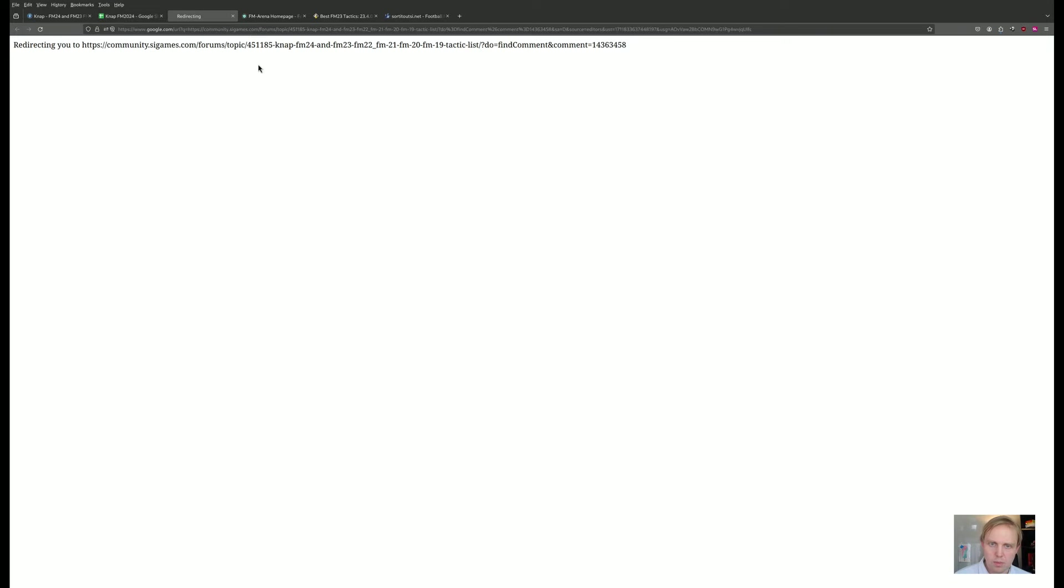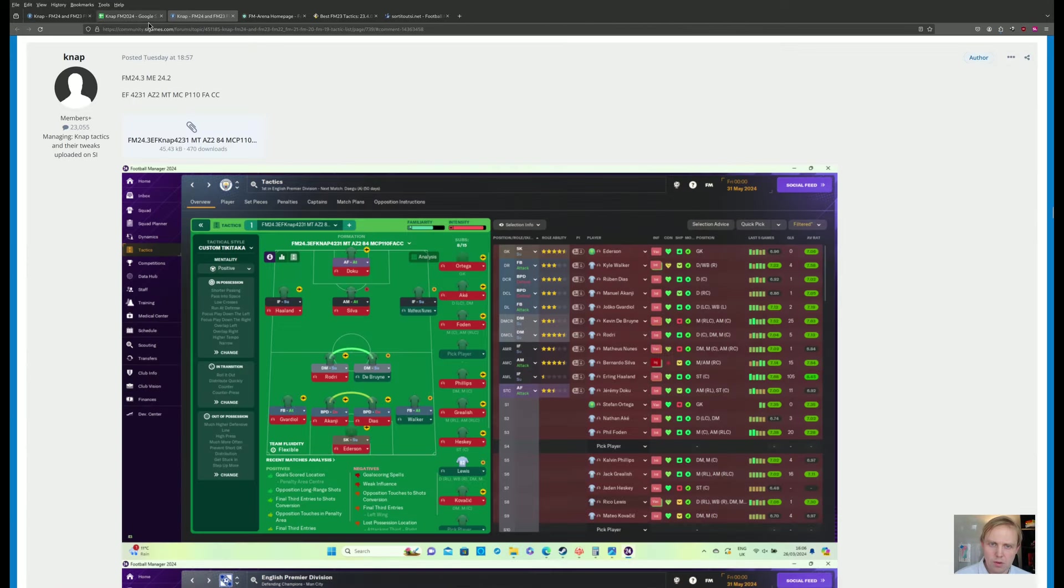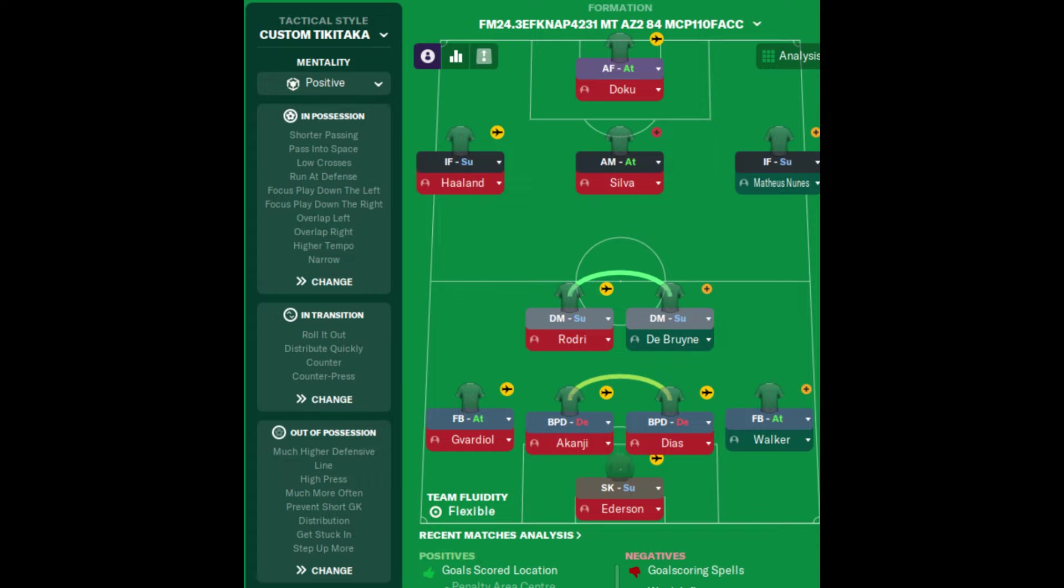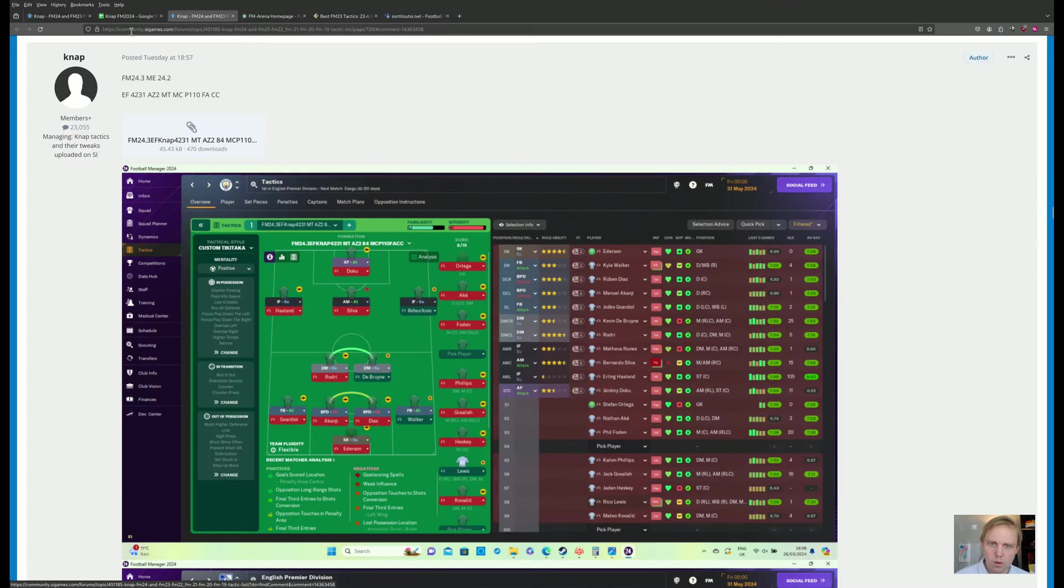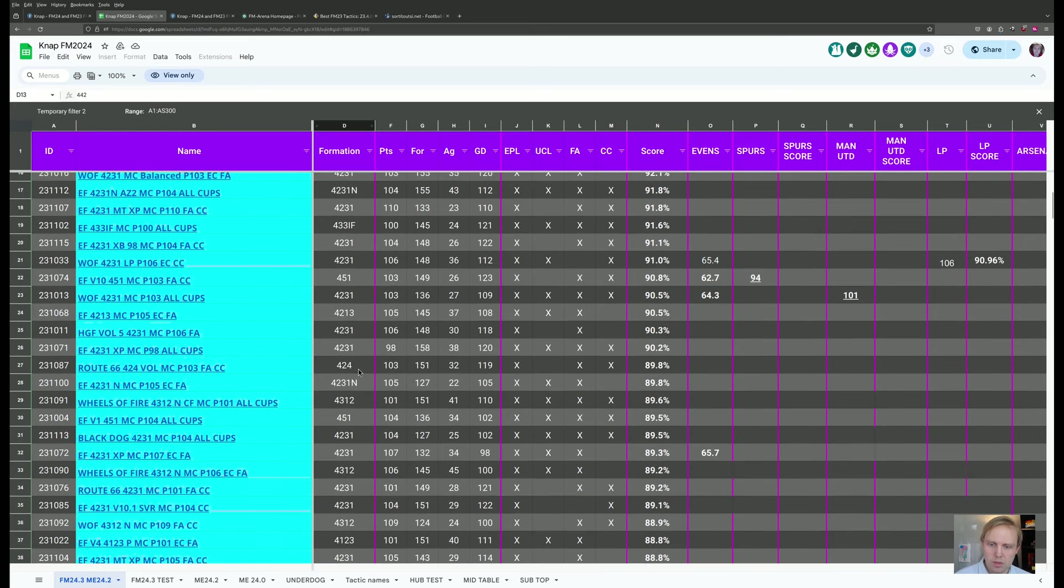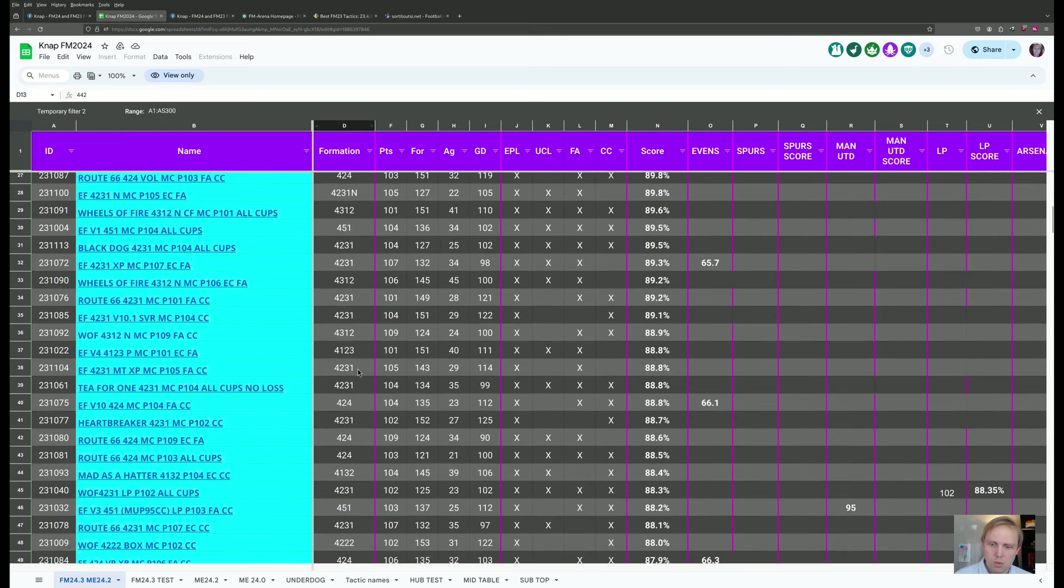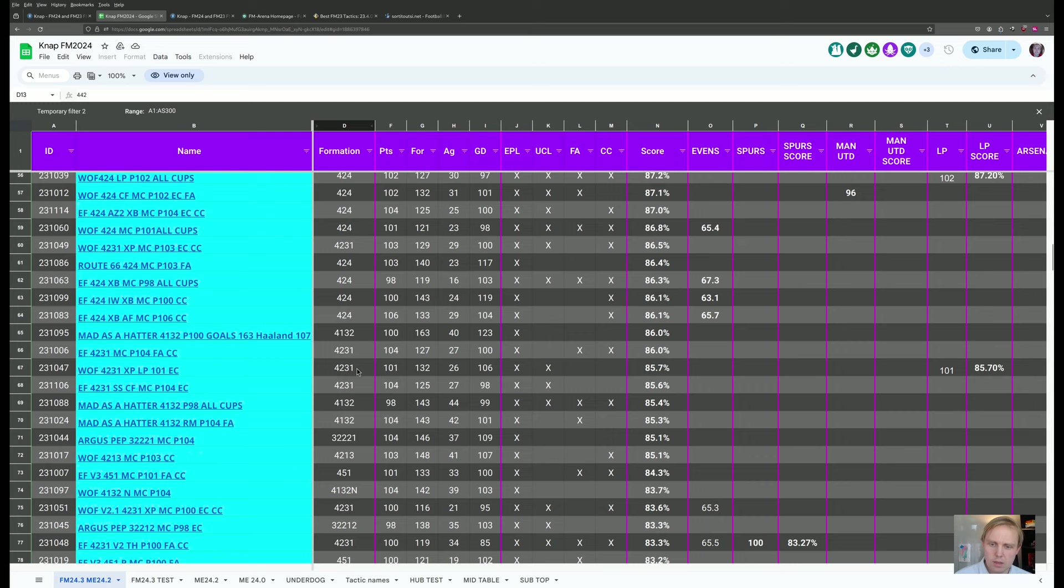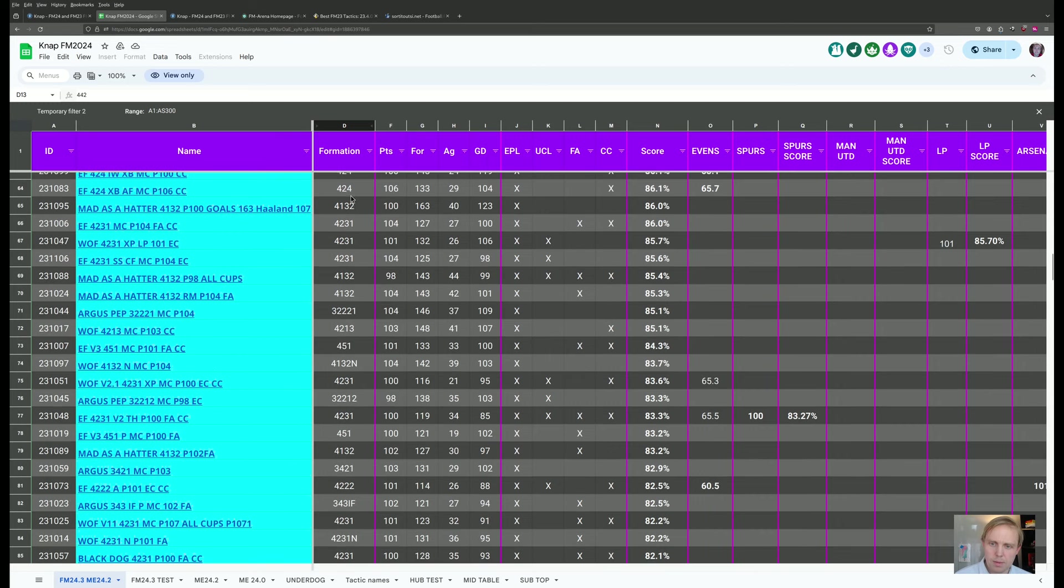Now we can just look at these formations and know what type of formation it is. So if we're talking about four at the back, we'll go ahead and click over into this, and you can see there's your four at the back system. If it starts with a four, it's going to be four at the back most of the time. We'll scroll down here a little bit, and you can see that the majority of the KNAP tactics that do well are four at the back.